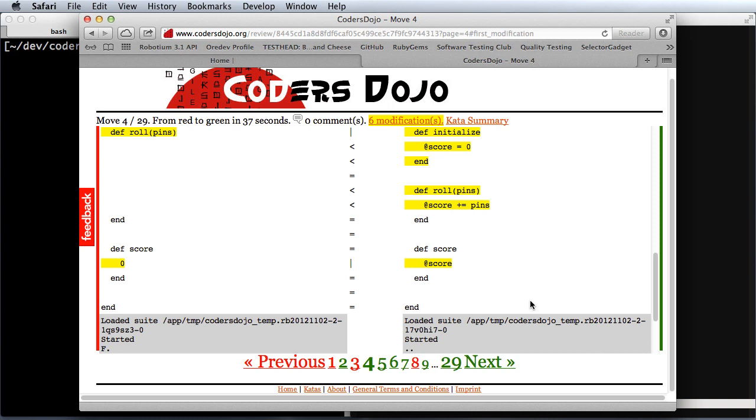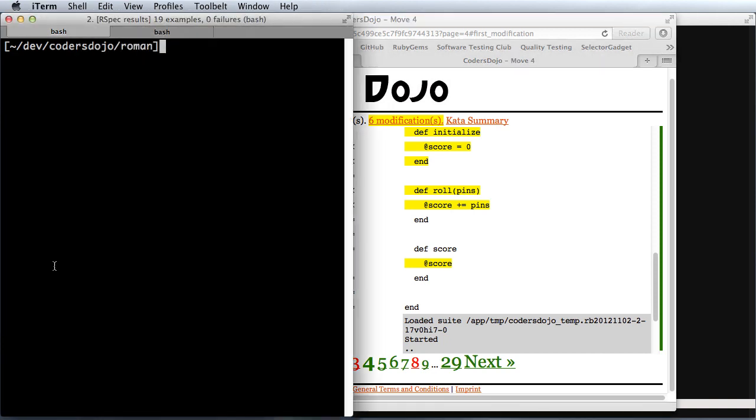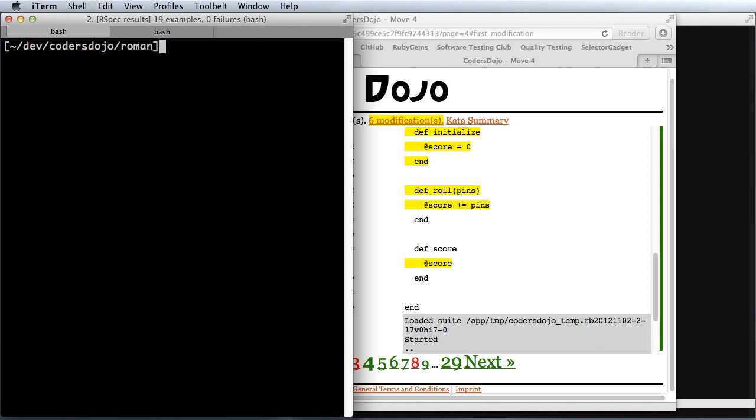So I decided to both do this challenge and record it. I'm going to try to do this in a single pass. As you can see, I'm starting with a completely empty directory.